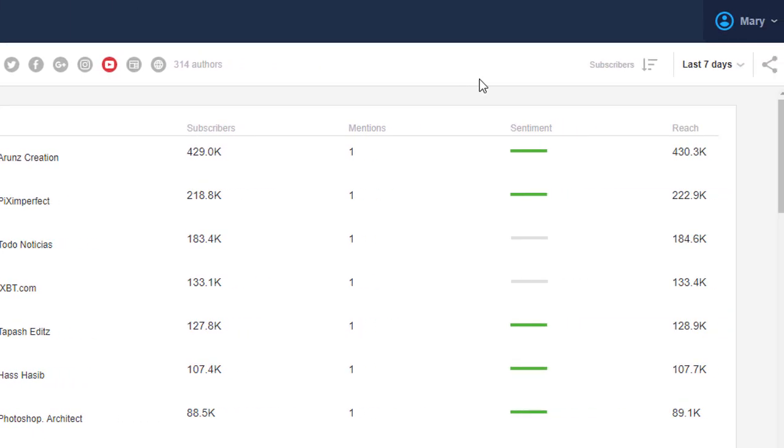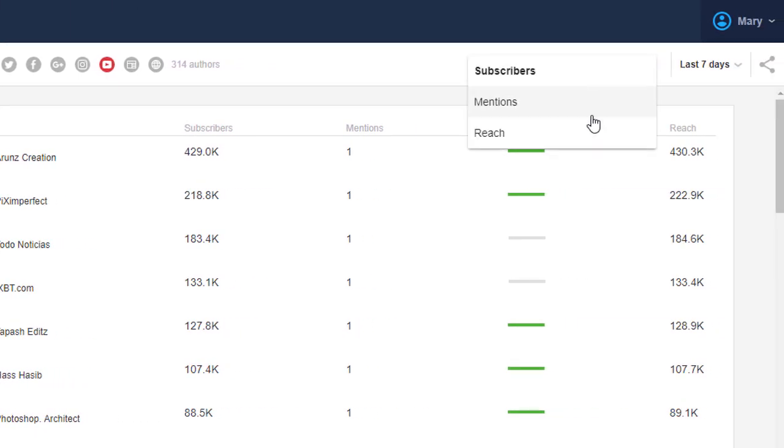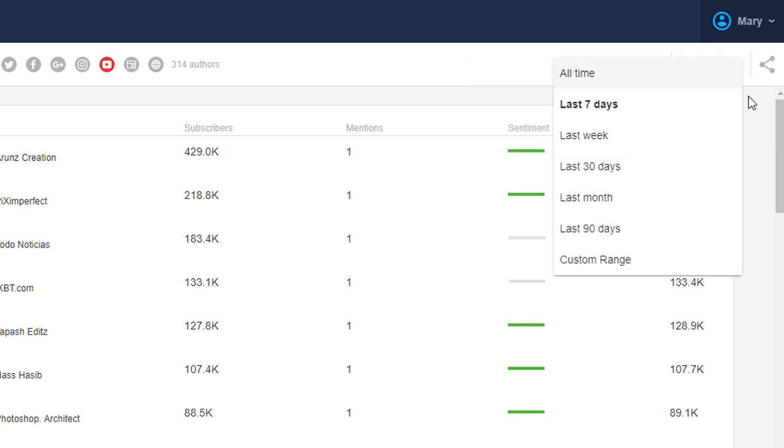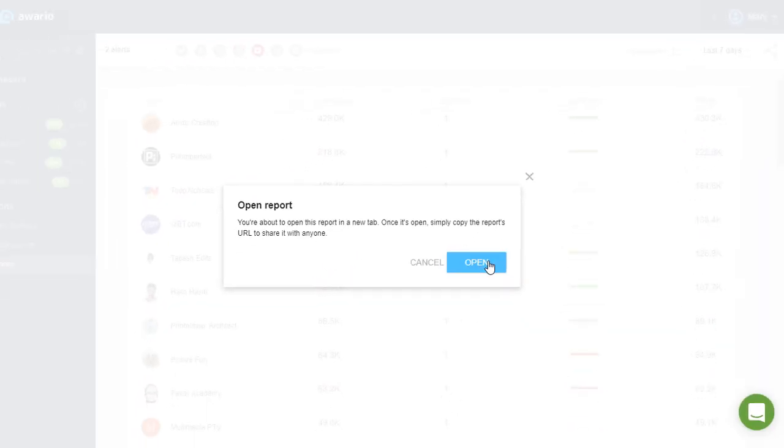You can show the influencers by their number of followers, the number of mentions, or reach. You can also adjust the date range and share this report with others.